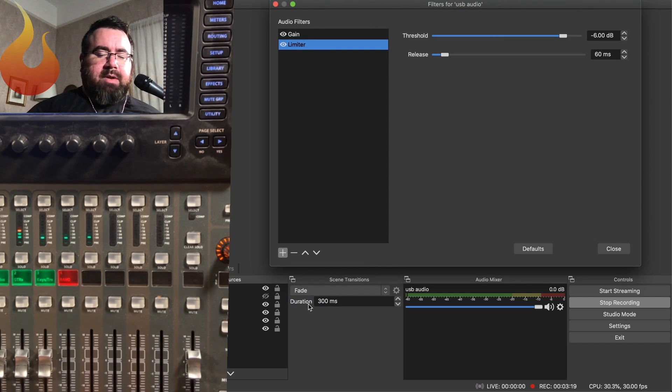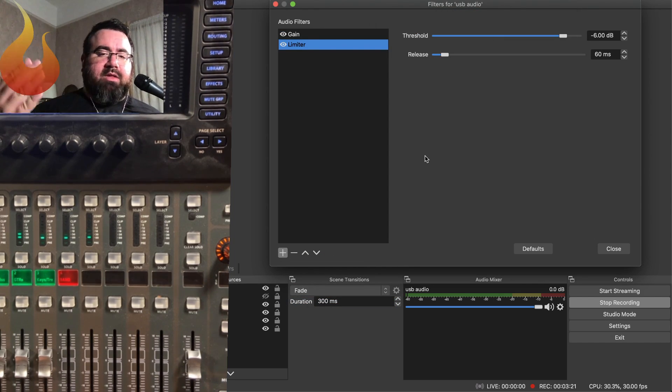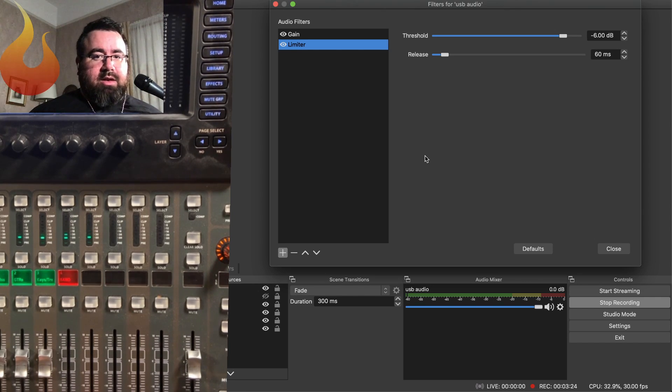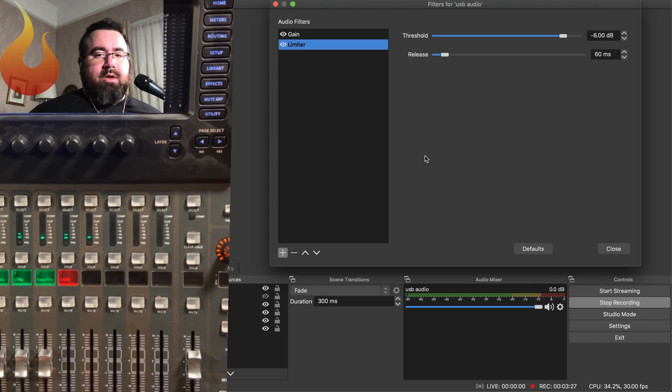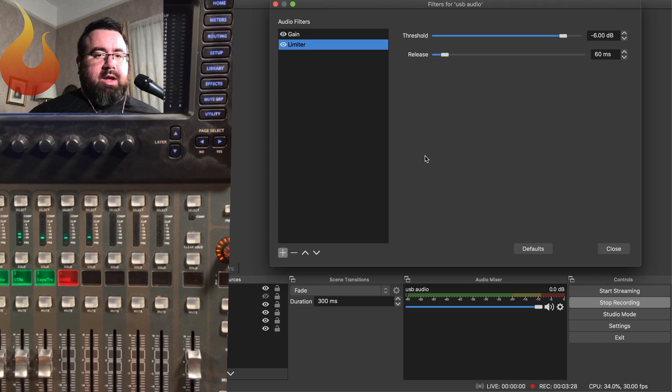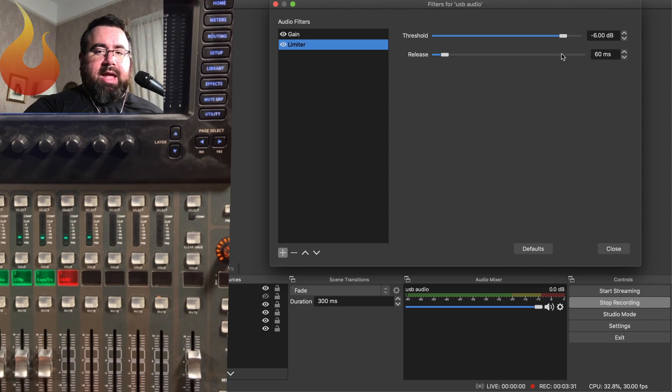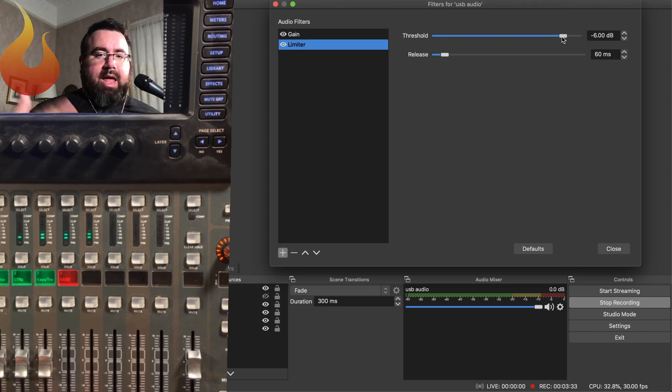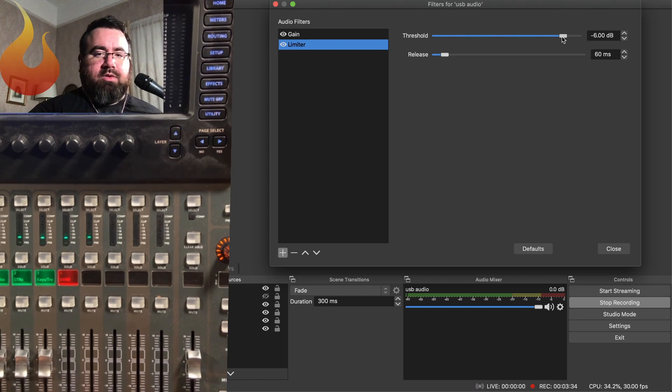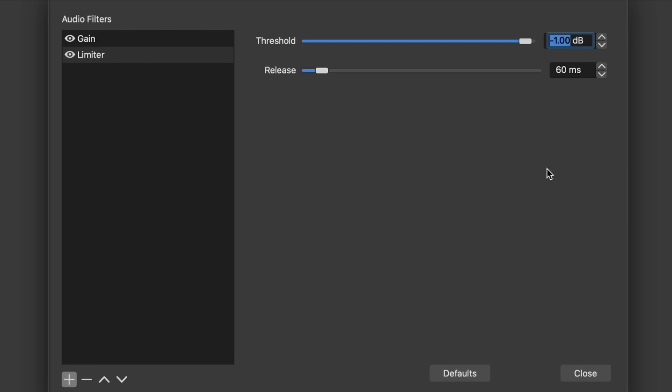So the limiter is what's going to keep us from maxing out what we can digitally send over OBS to YouTube or Facebook or Restream or whatever it is you're using. We wanna set a protective headroom on here. So that's what this threshold is doing. So we're gonna set that to negative one. This means that we have one dB of headroom in case we overdo it with our gain. It can still protect what are called inter-sample peaks from distorting out our stream online.